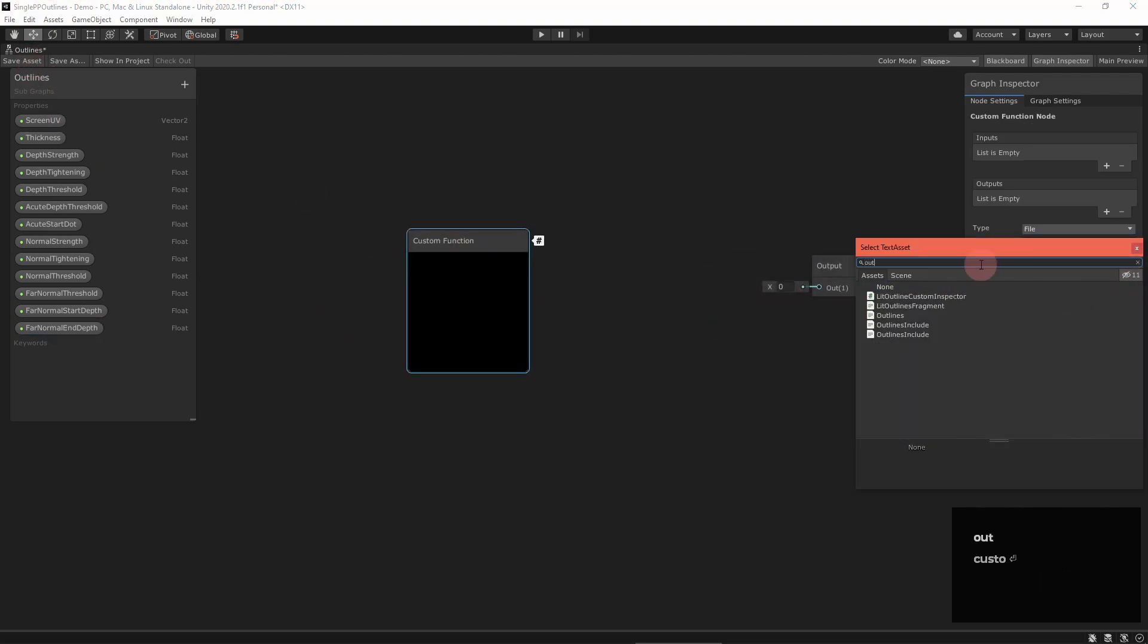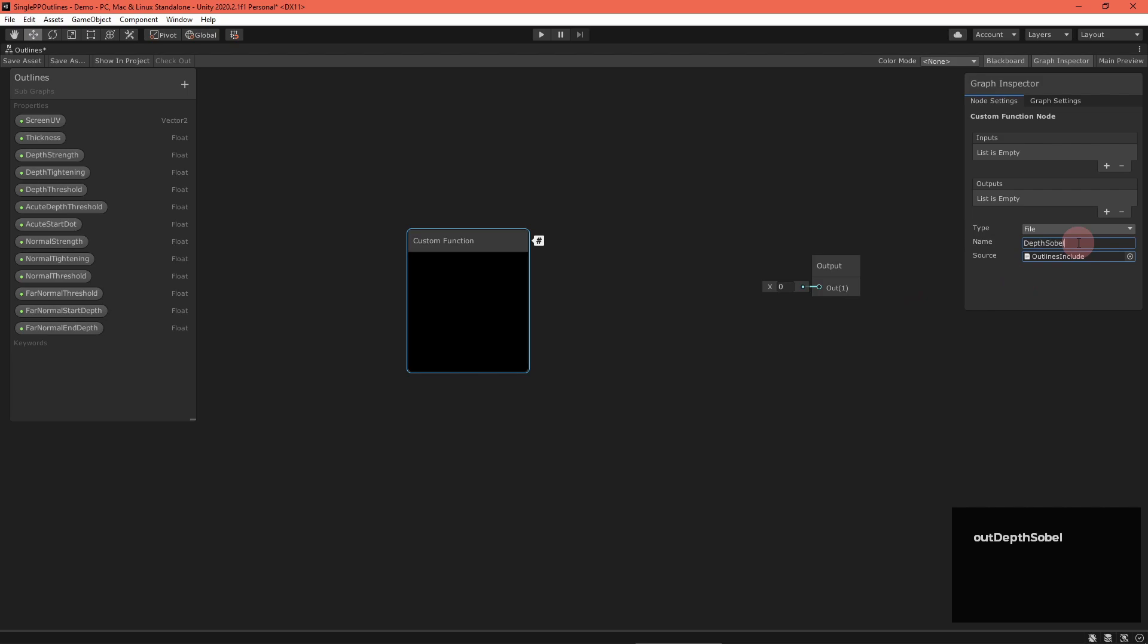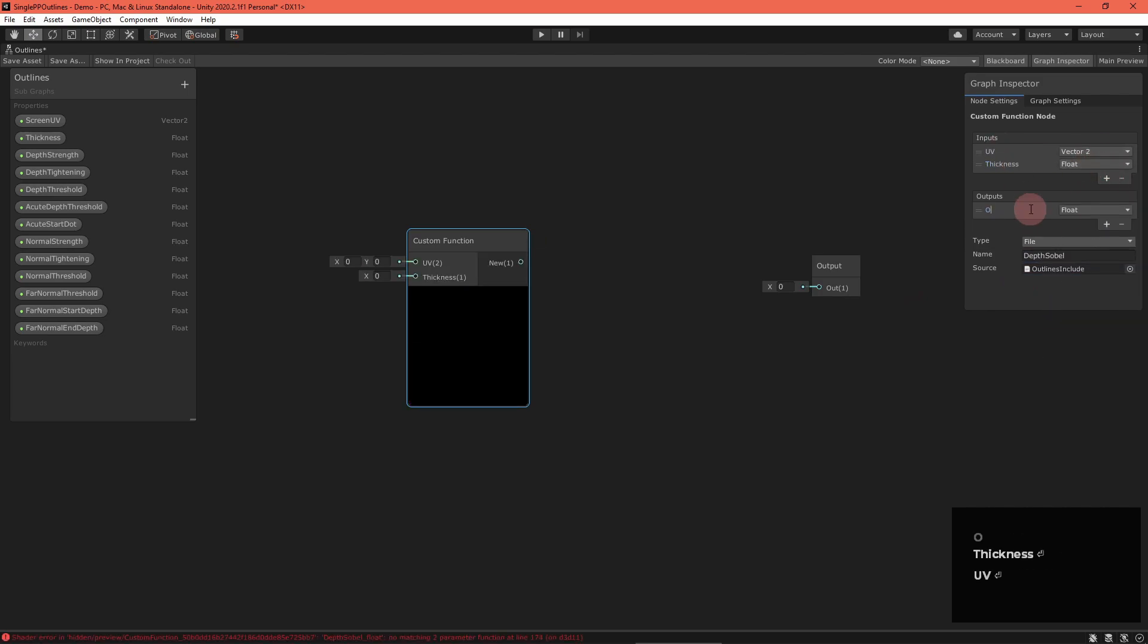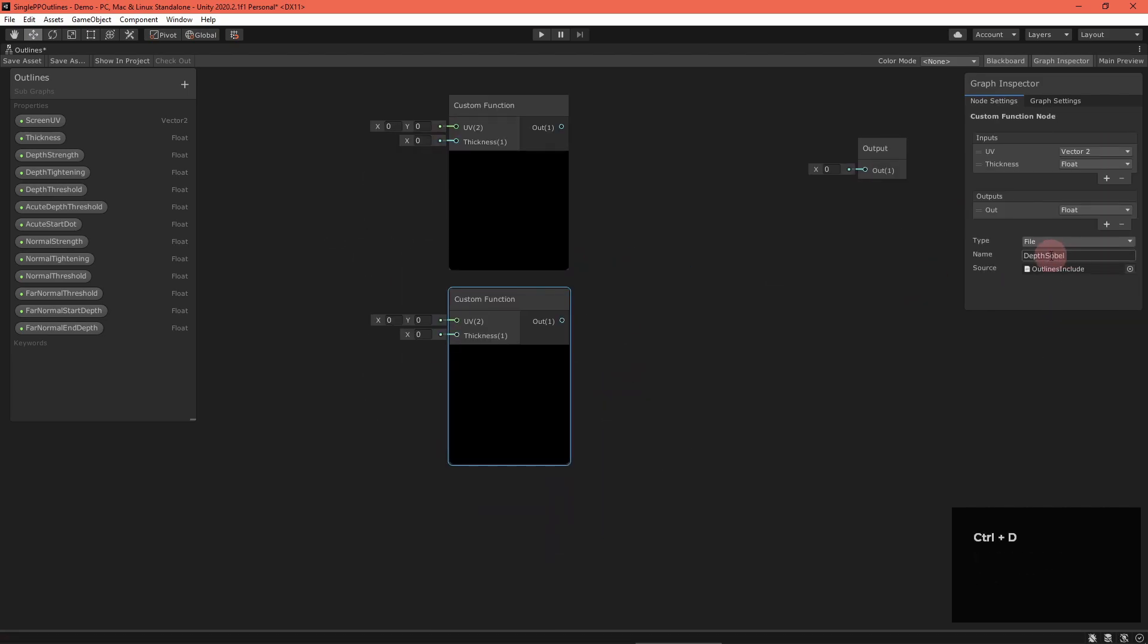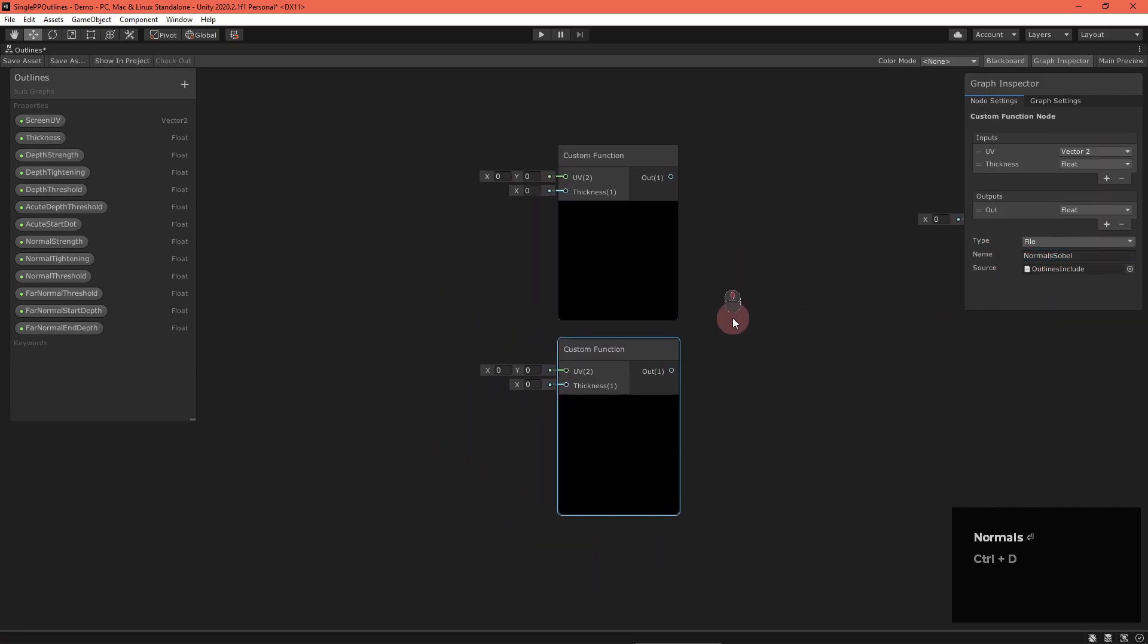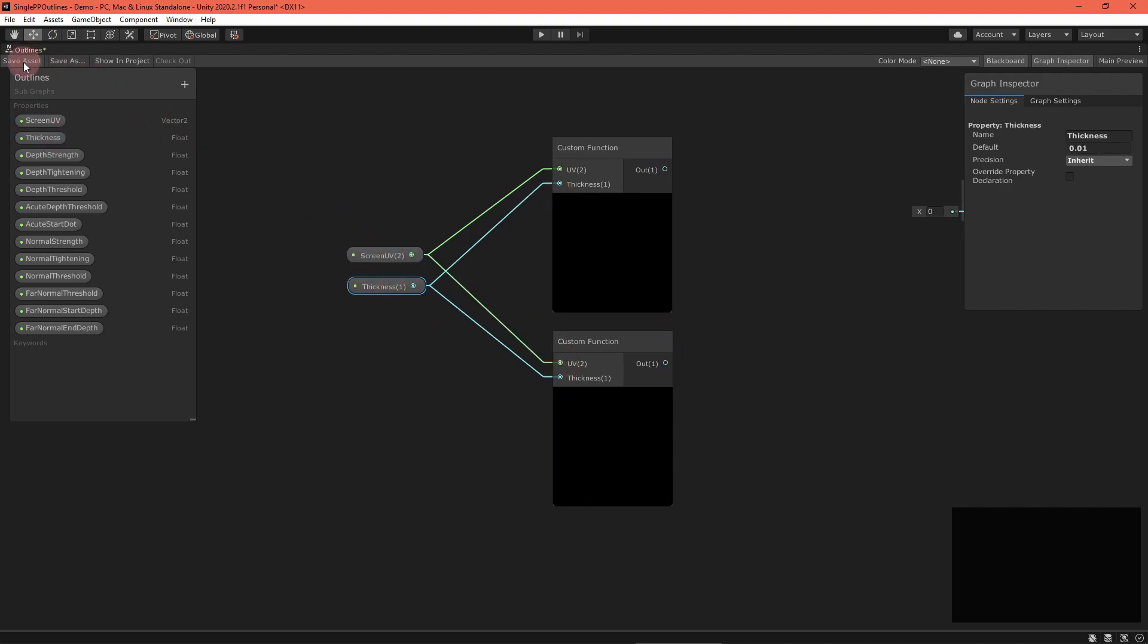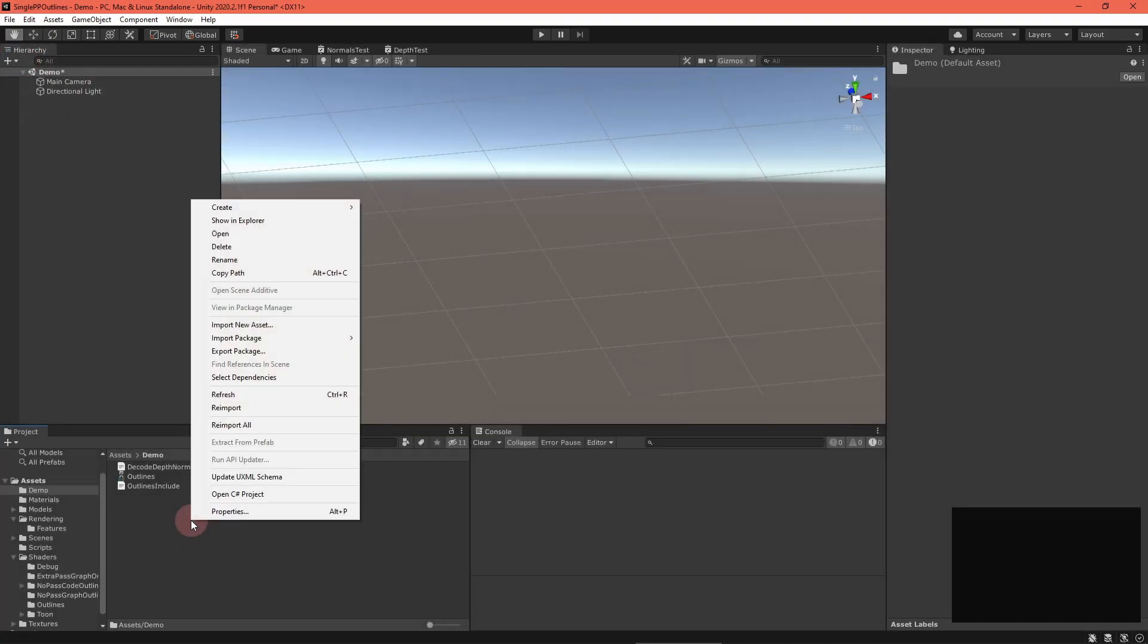Once that's all set up, add custom functions to call depth Sobel and normal Sobel, feeding in the screen UVs and thickness.